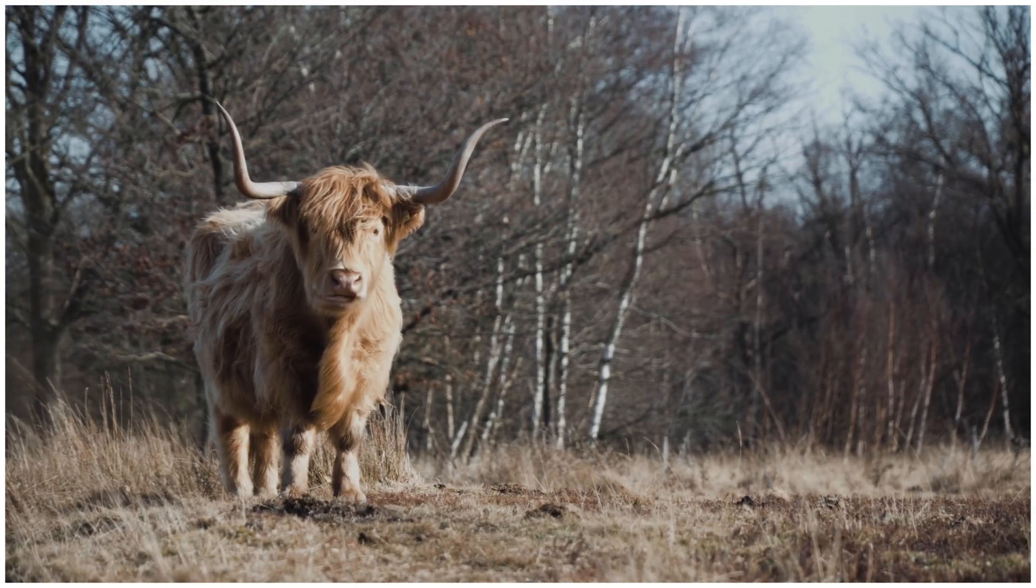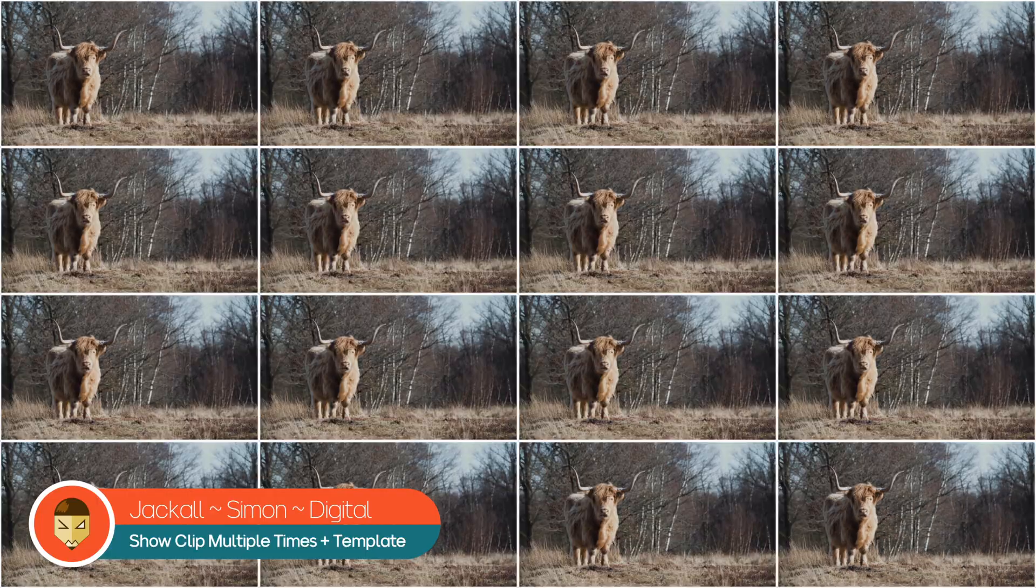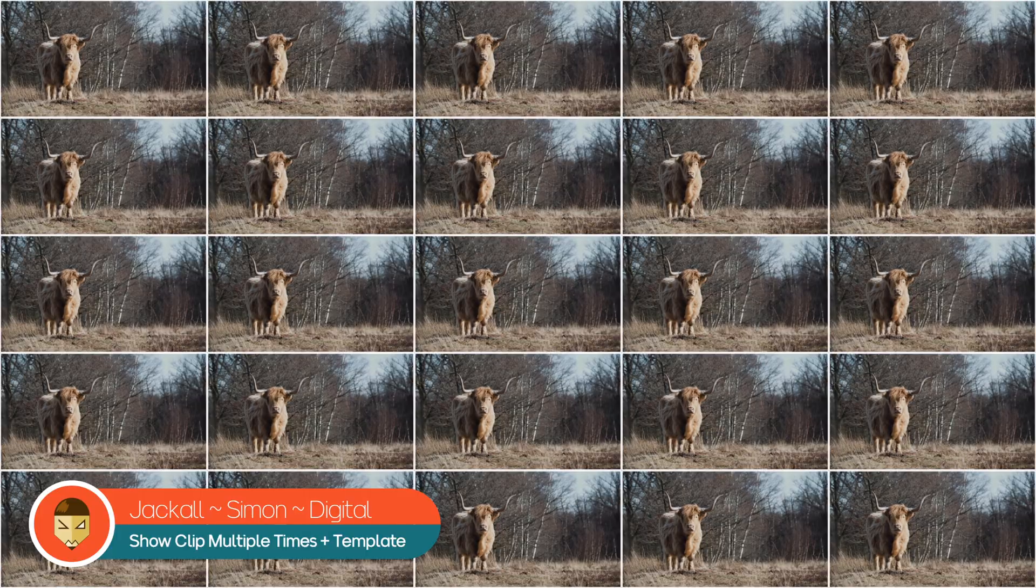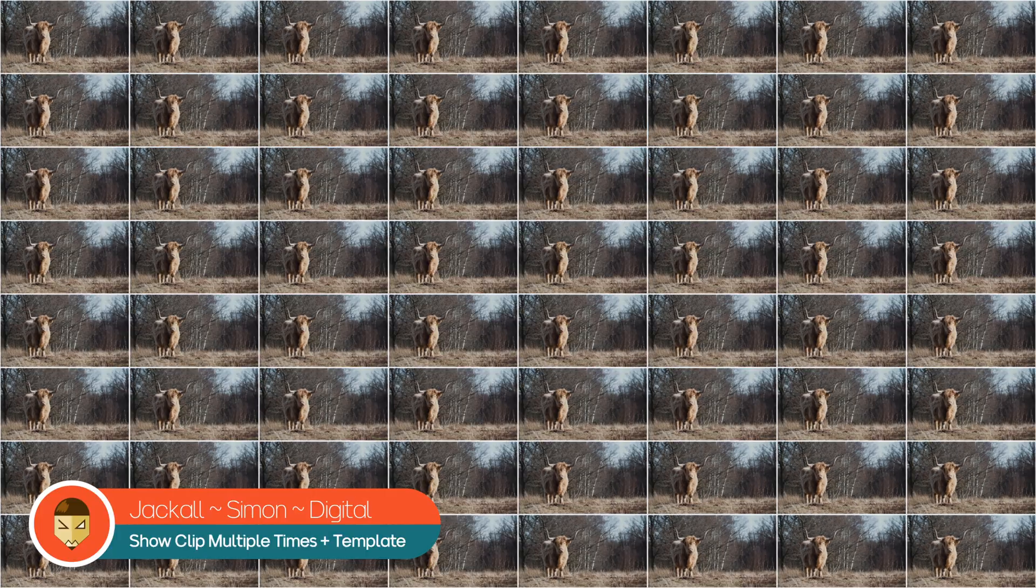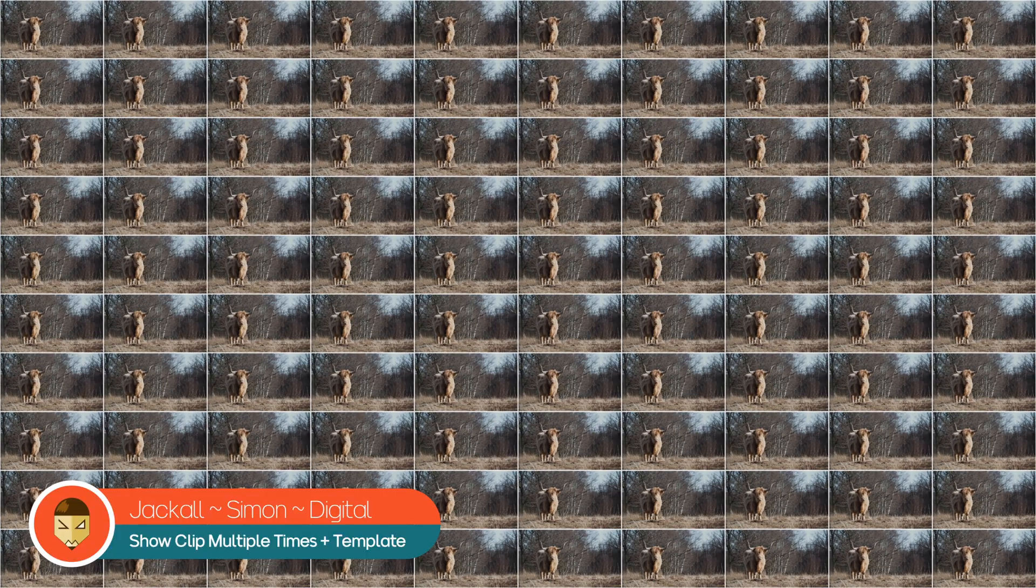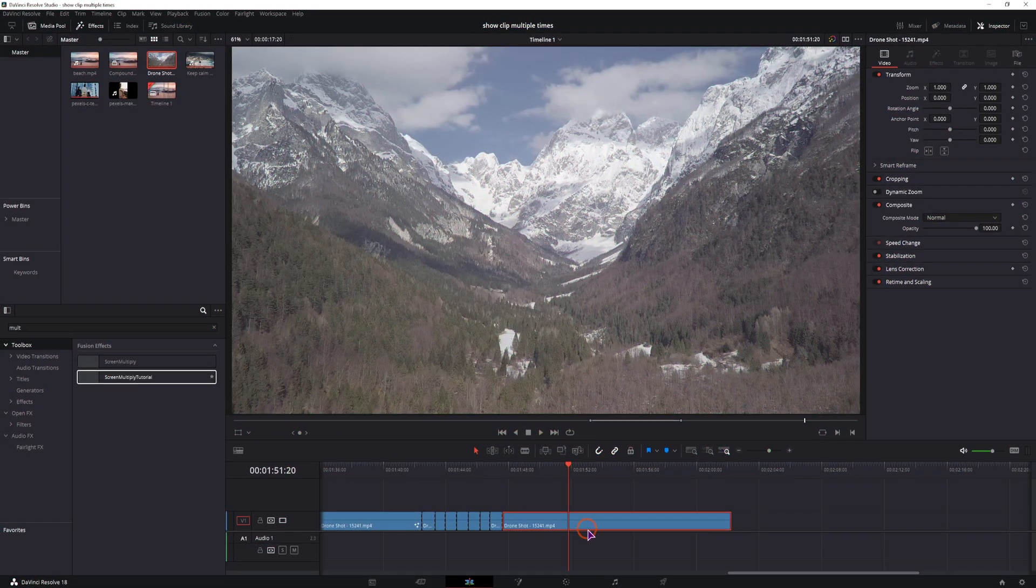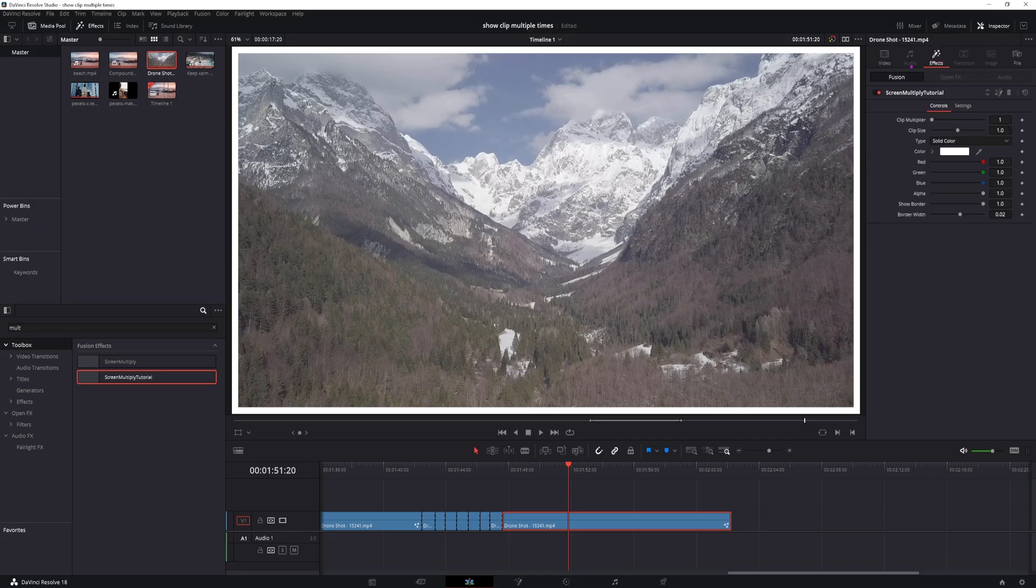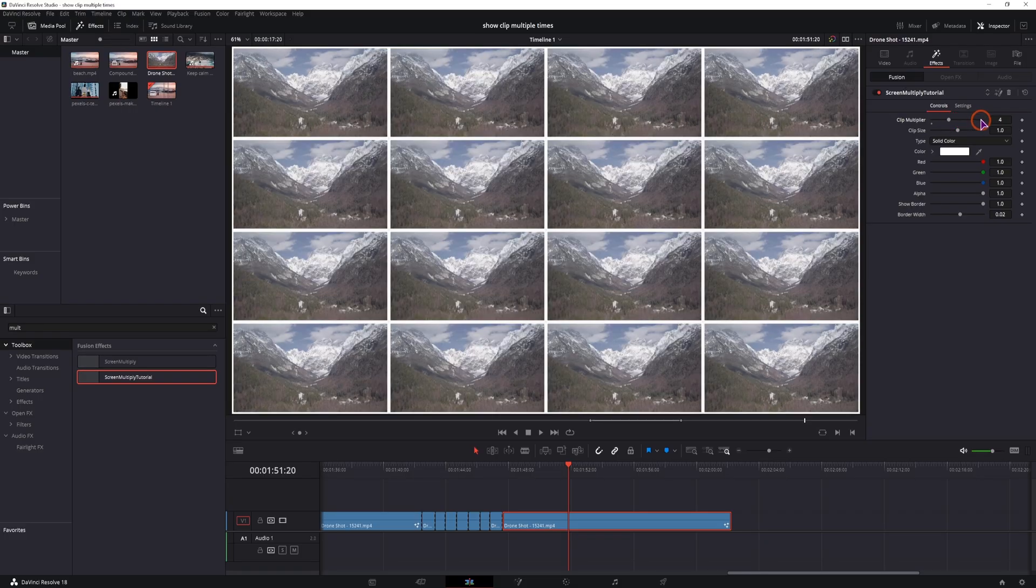Hey Jackal! In today's video, I'll teach you how to display a video clip multiple times without making copies of it in DaVinci Resolve. And we'll also make this into a template so that you can simply use it in the edit page, apply it onto a clip and simply select how many multiples you want to see. And with this template, you can display the clip up to 100 times.